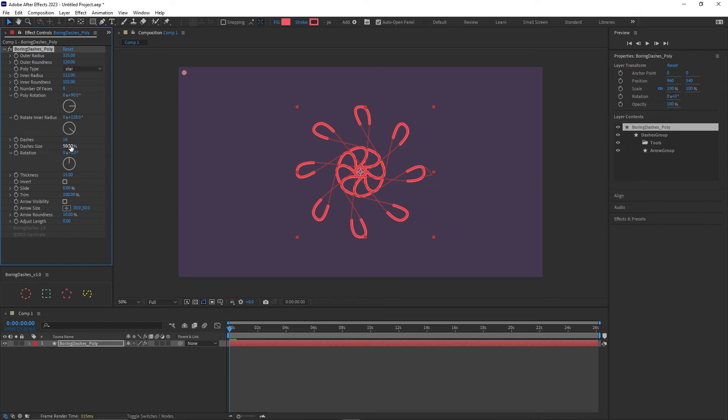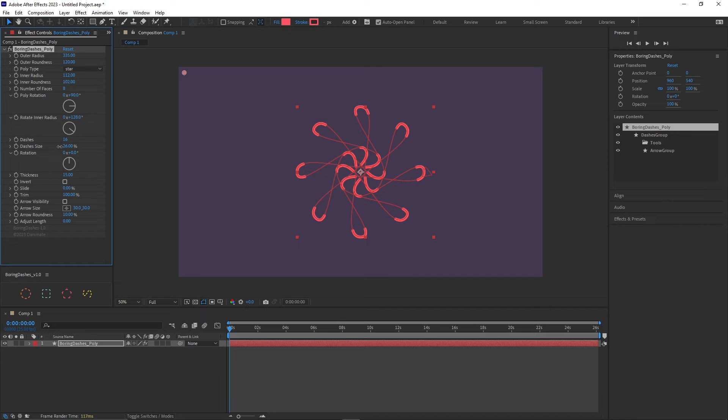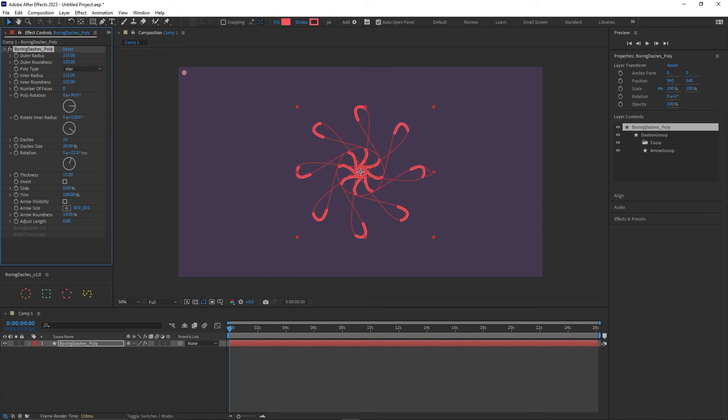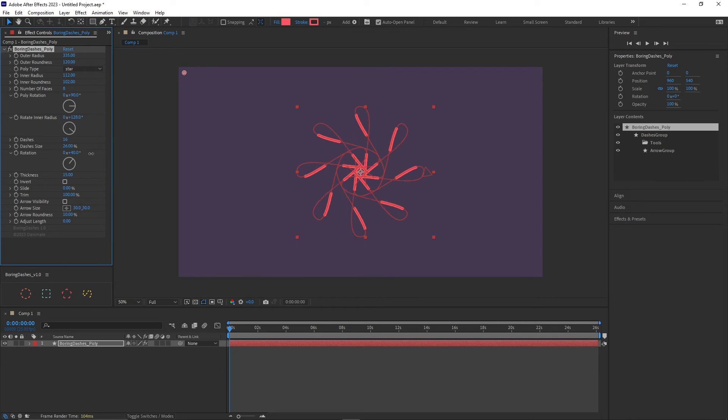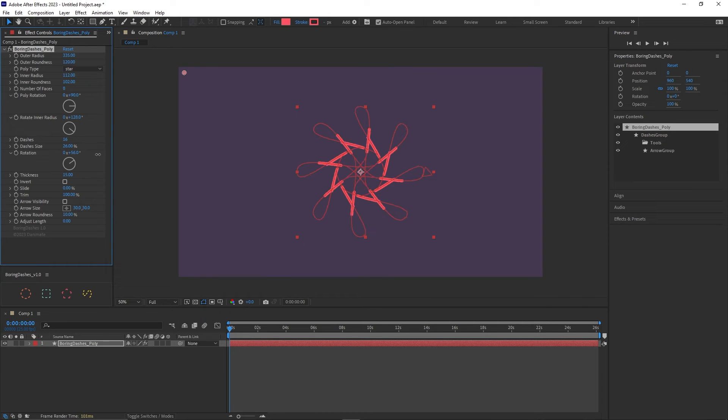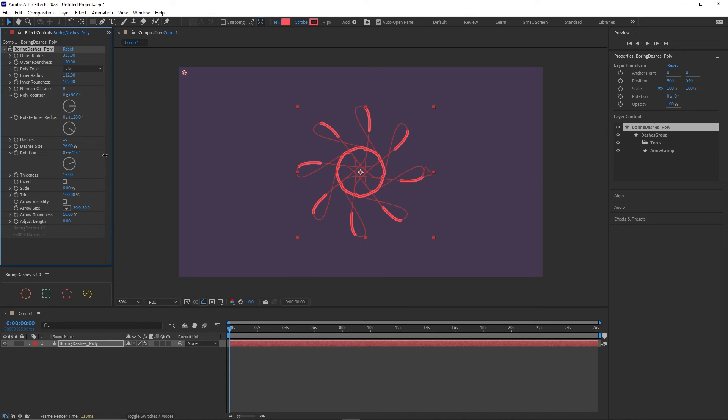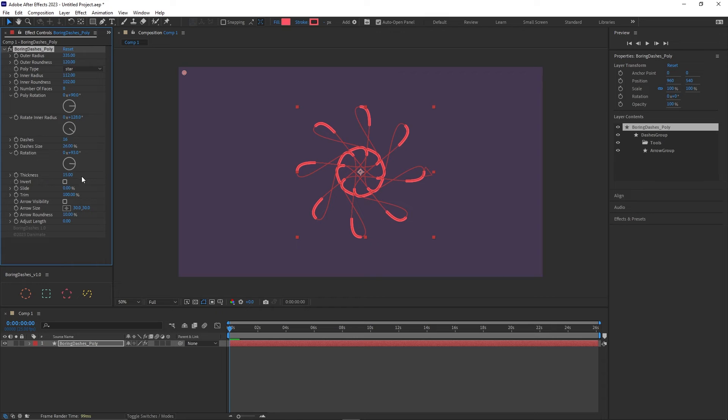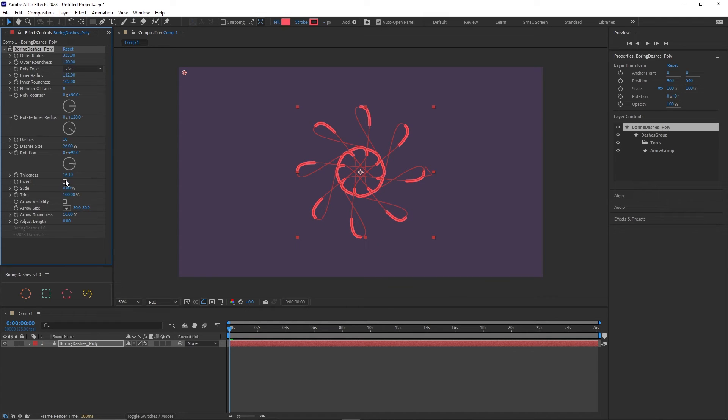And dashes size is exactly the same of the other shapes. It controls the size of the dashes. Rotation rotates the dashes so that they create this symmetrical and interesting animation. And then we have the thickness and invert.